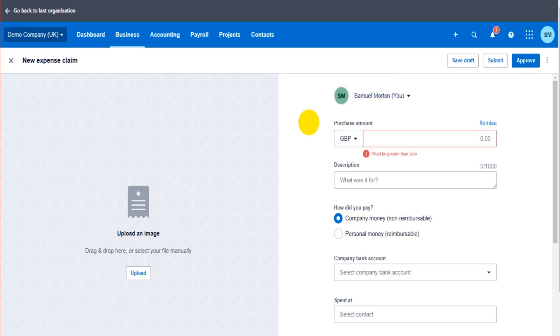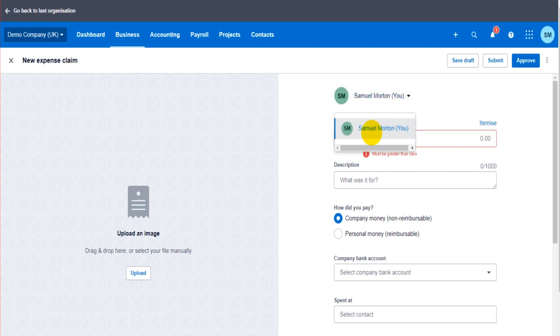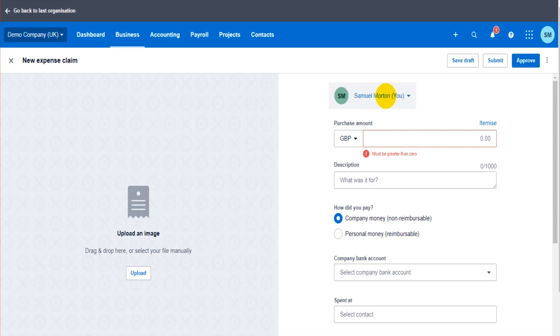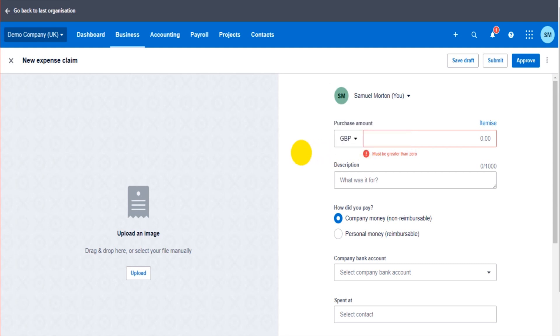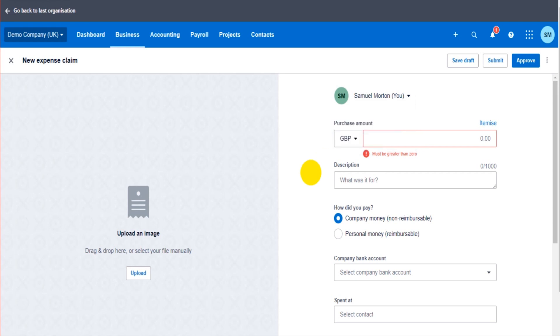The expense claim is from. This is the thing I really don't like about this feature. There's just me showing in this list. In order to add people's names to this list, you have to add them as a user on Xero. I have no idea why that is the case. I don't know why you can't click New here and add new names to this list.